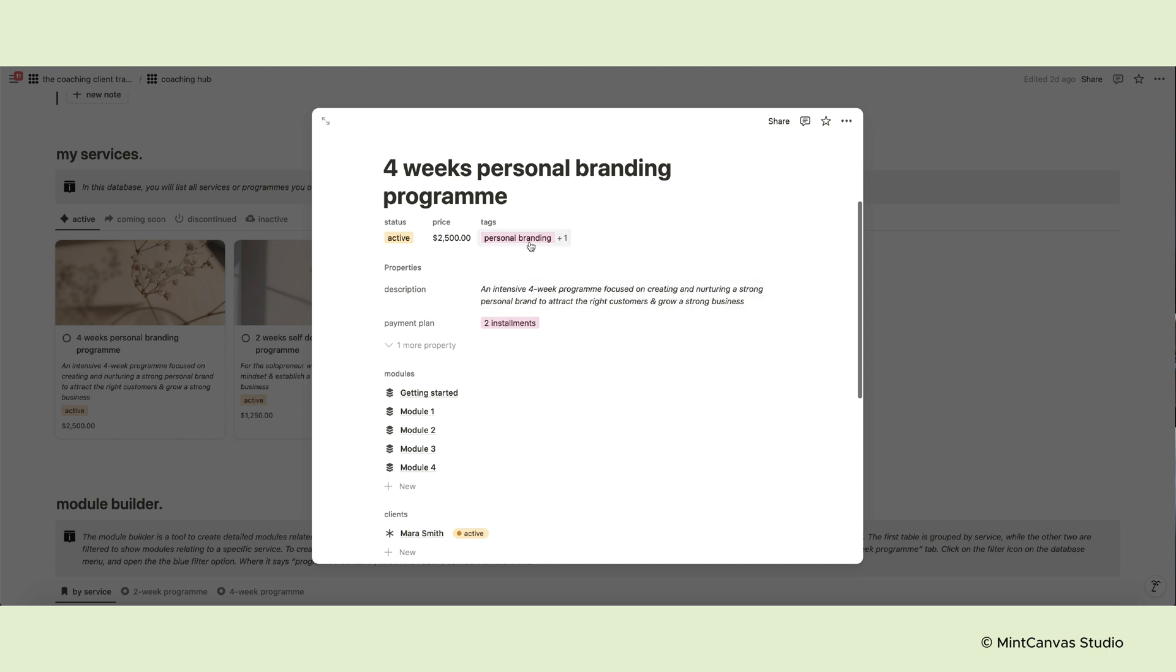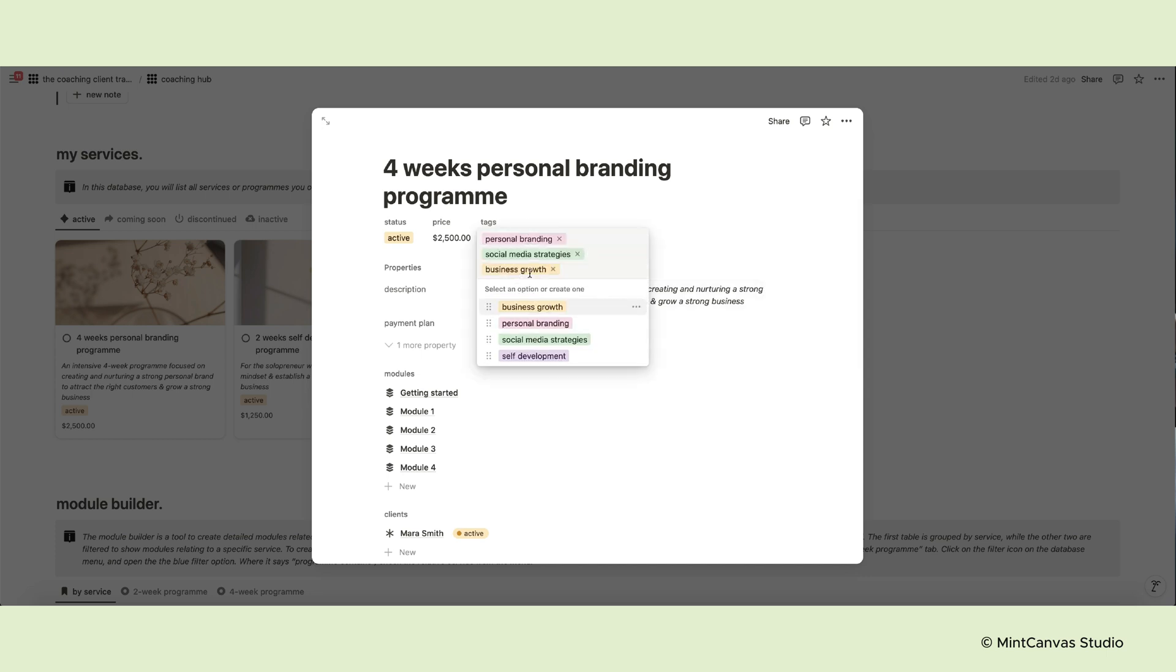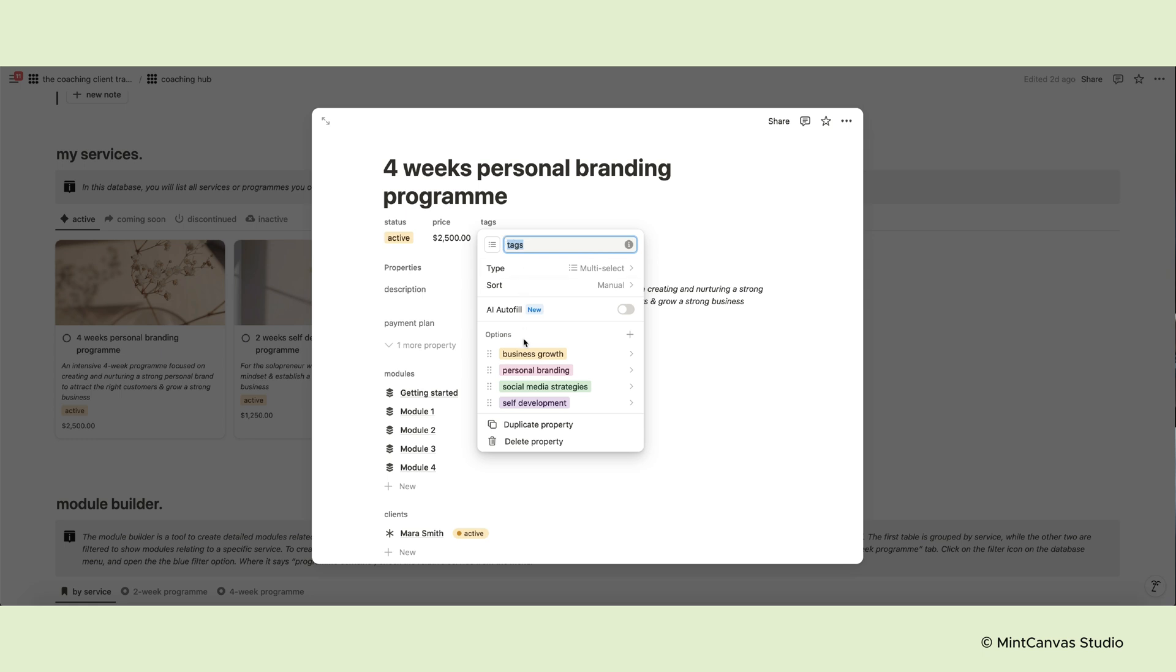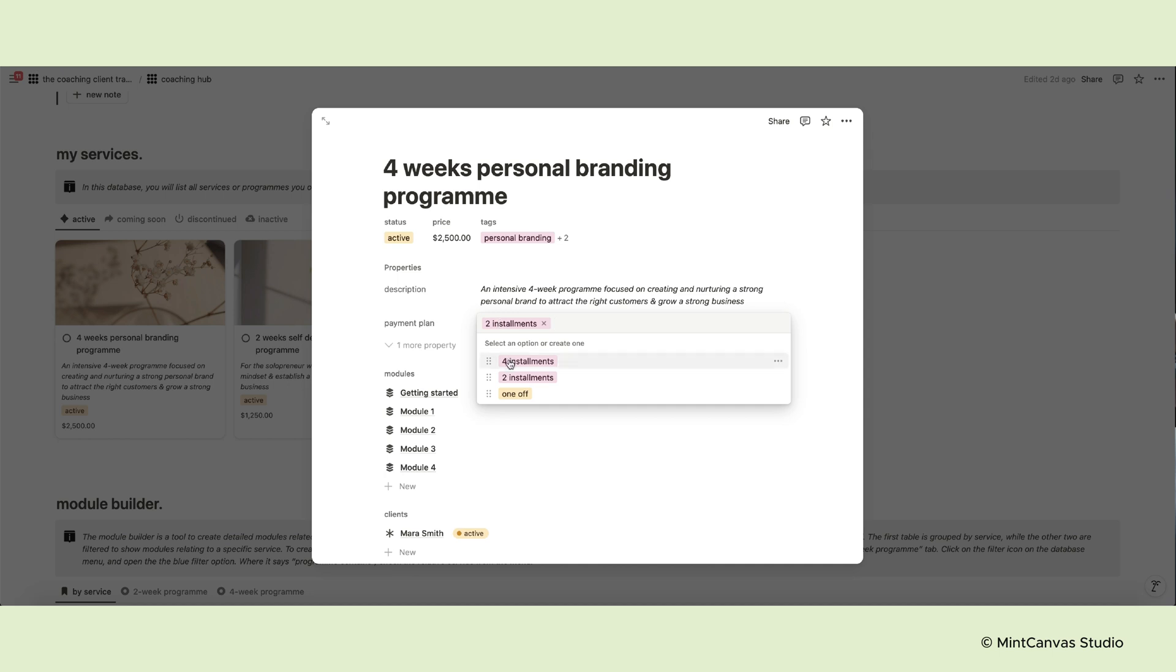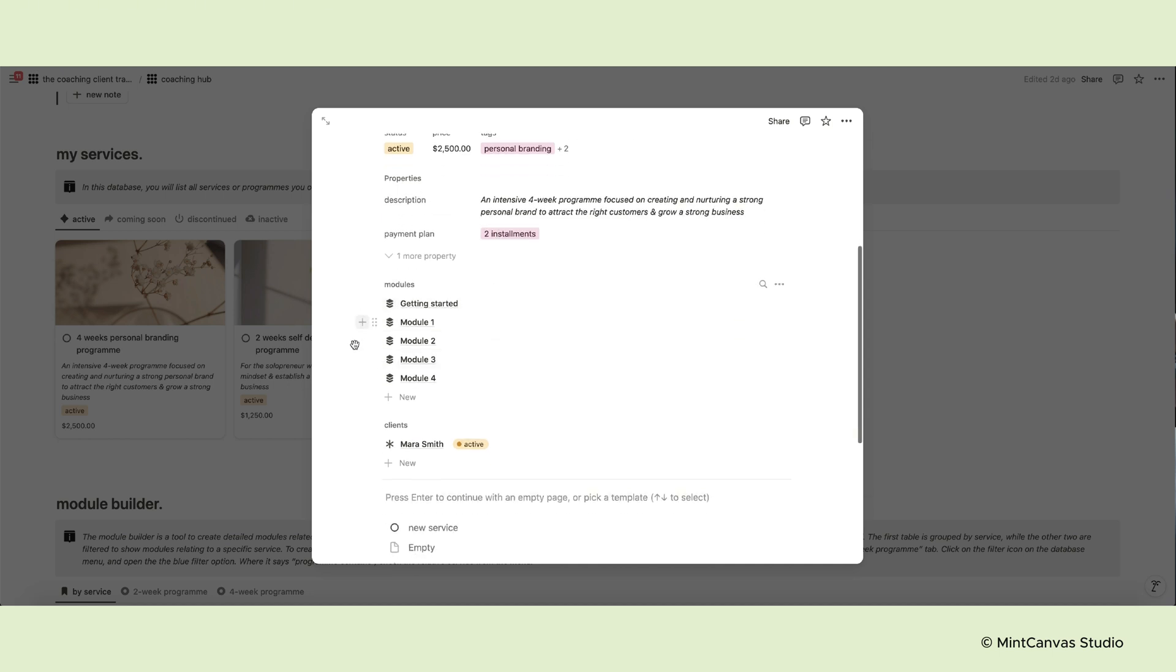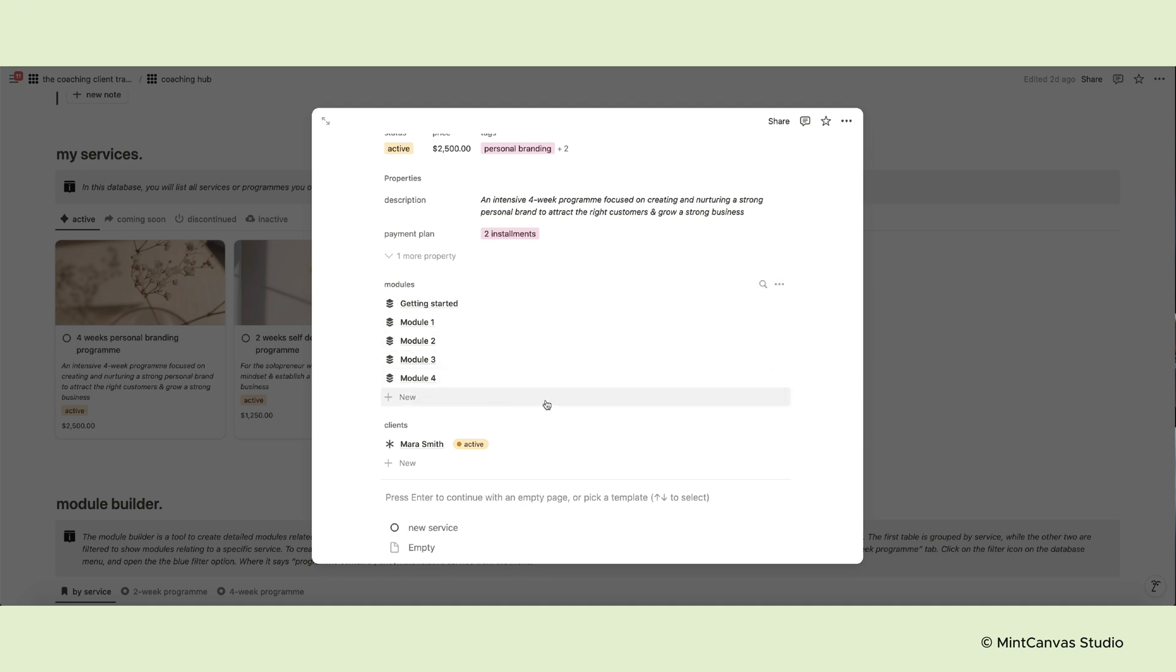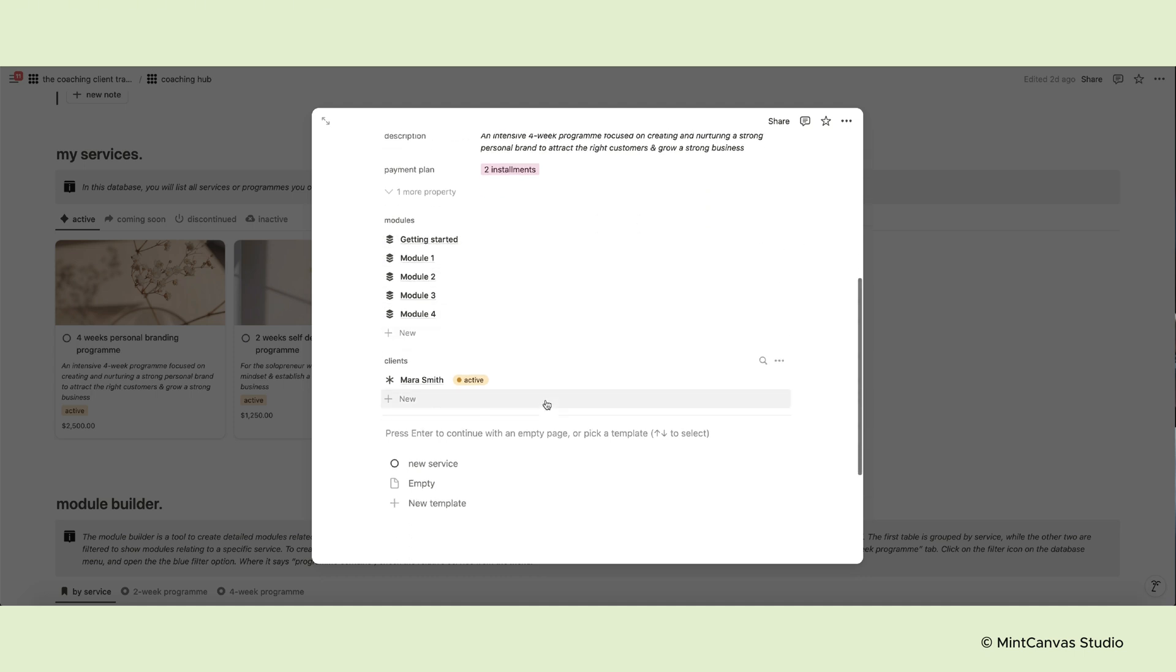You can also relate some tags. To edit the tags, click on the property name and select Edit Property to change the options and colors. You can then add a short description and assign payment options or payment plans, if applicable. You can also relate specific modules to each program and they will appear in this section, but more on that later. Finally, you'll see all clients that have booked the service.